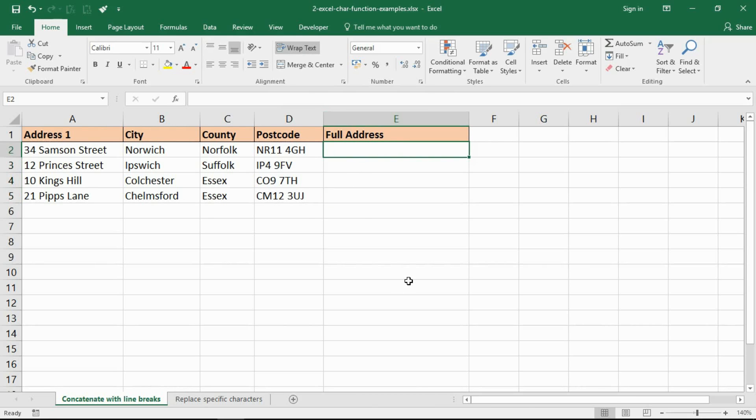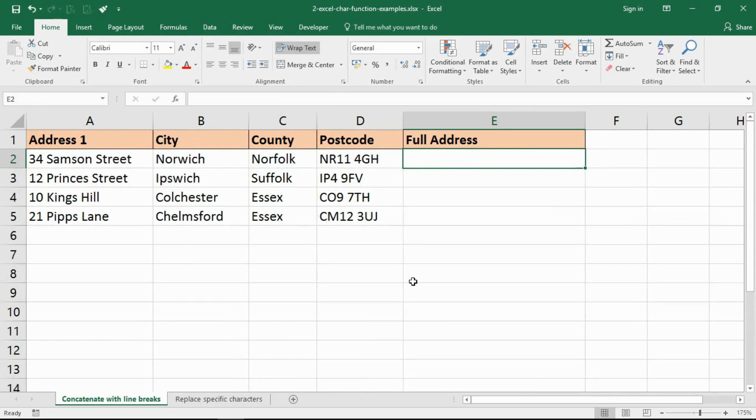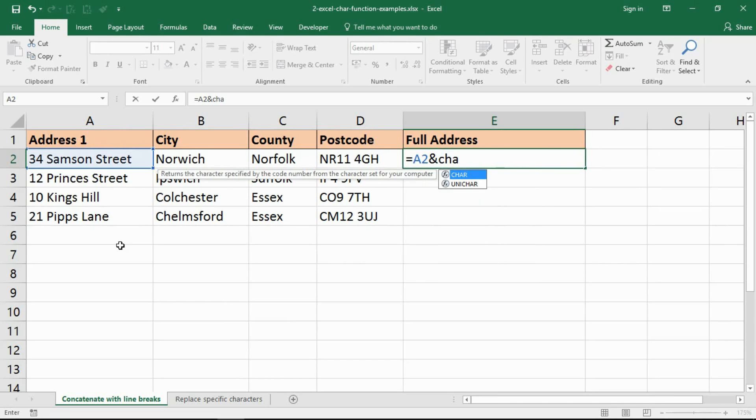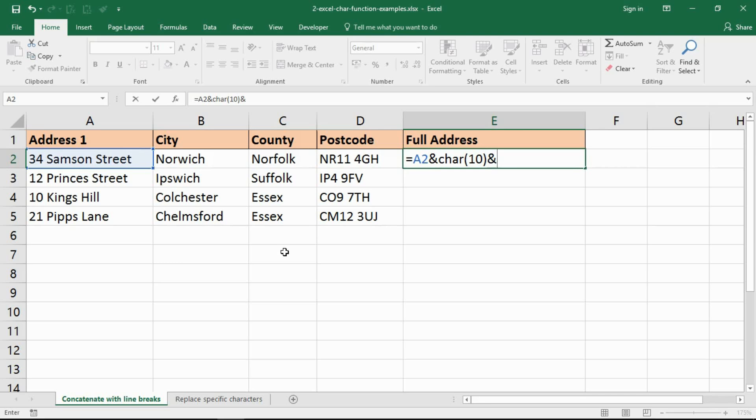I can now get into the formula. I'm going to use my equal sign and then reference my first cell which is address one and put in my ampersand which is my concatenation operator. Now I need my first line break so I bring in the char function. It will return a character specified by a code. For my character set right now that is 10. I've already looked that up. That may not be 10 for you, depends on your language and the type of computer you're using.